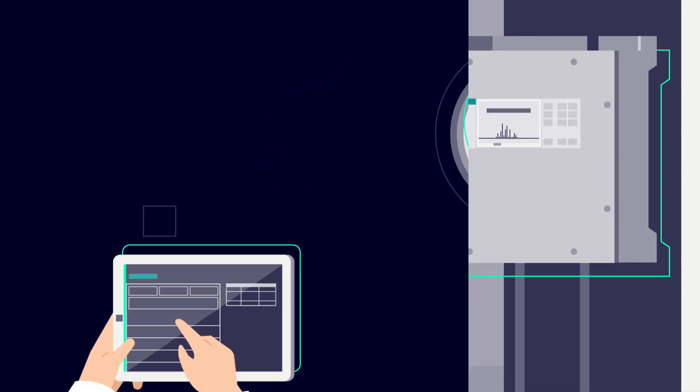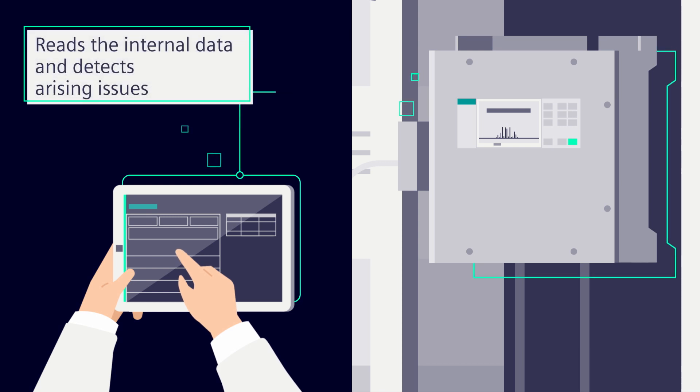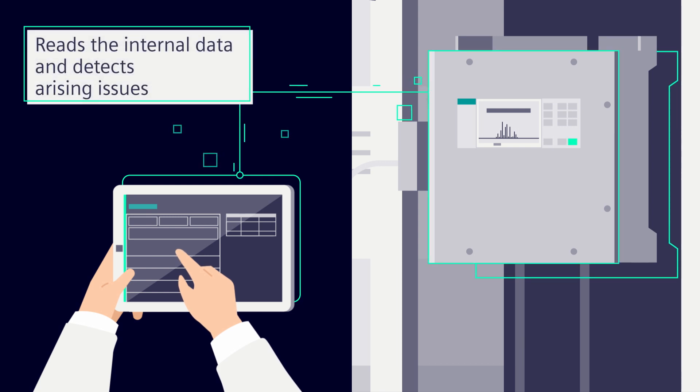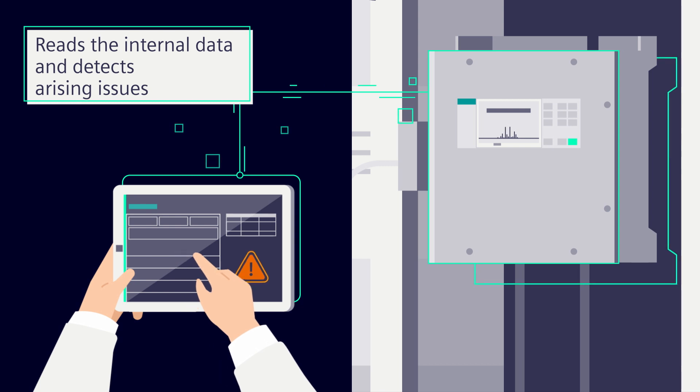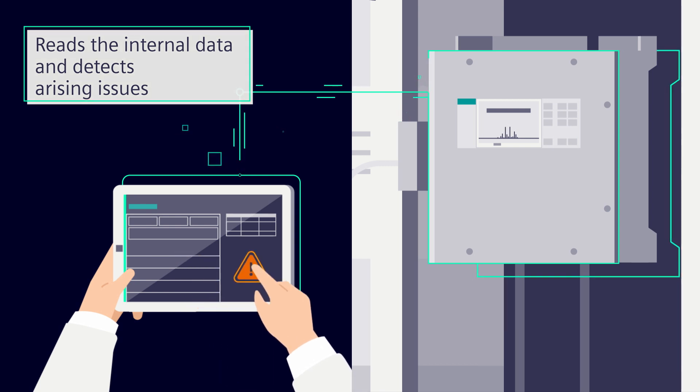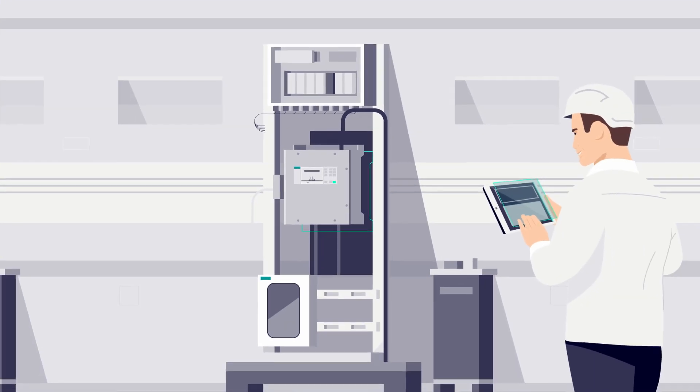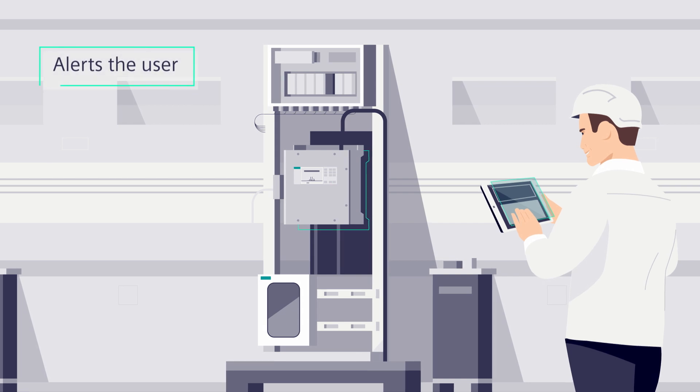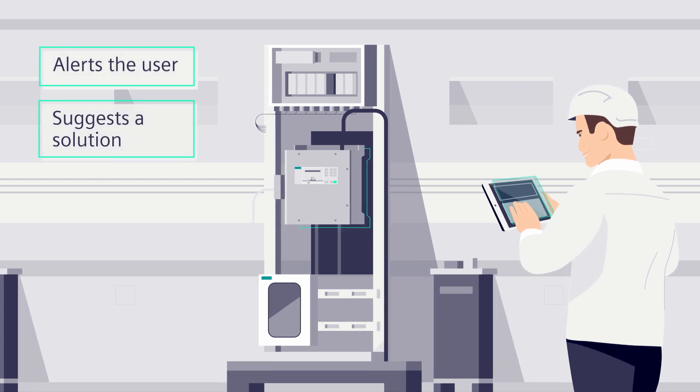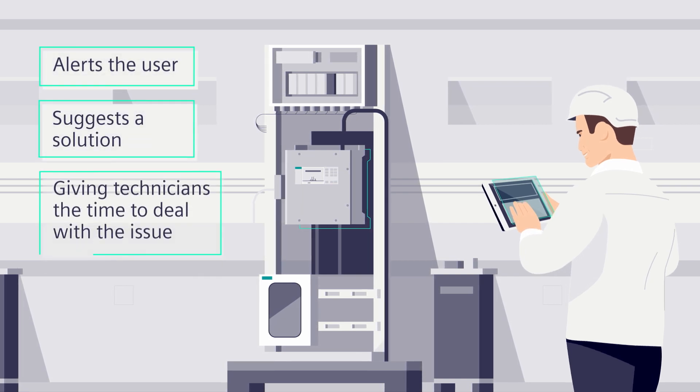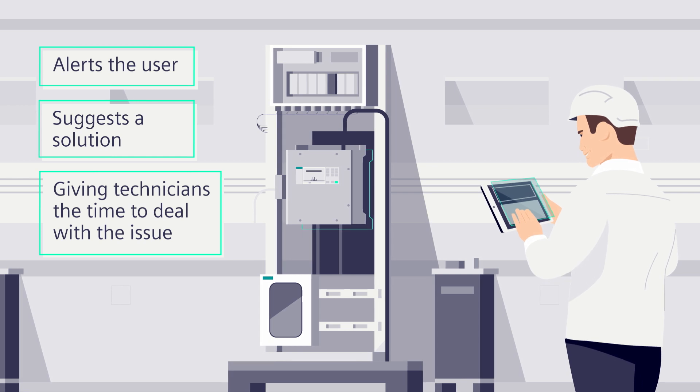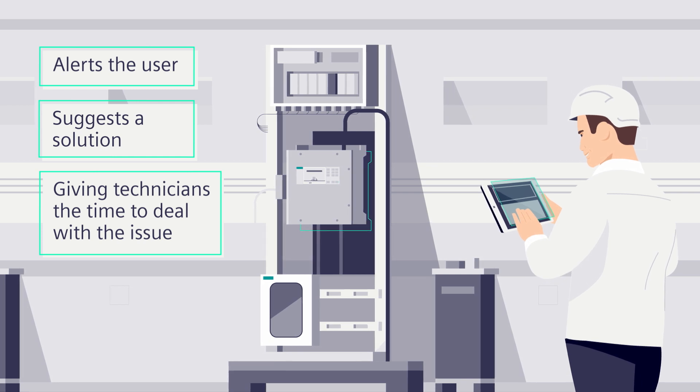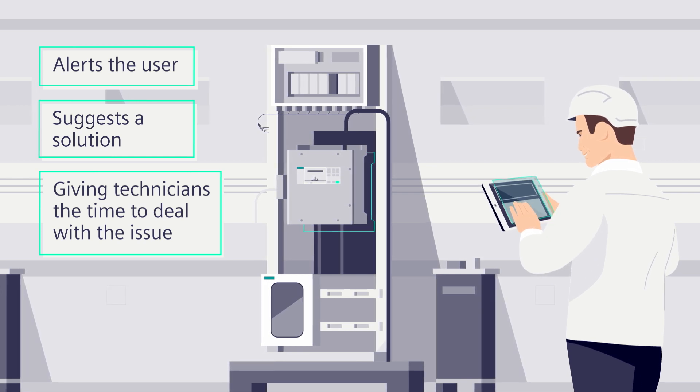Citron's AID IQ reads the internal diagnostic data of the instruments and detects any arising issue that could put their availability at risk. In case of an anomaly, it alerts the user and suggests a solution, giving technicians the time to deal with an issue while the analyzer is still fully functional.